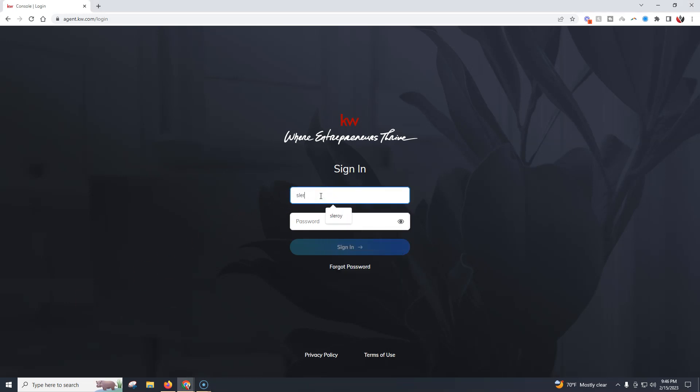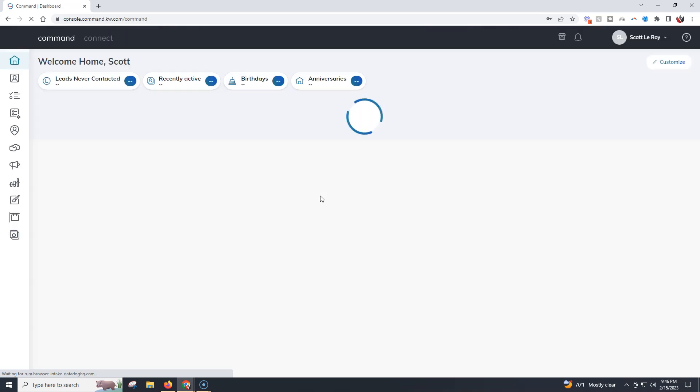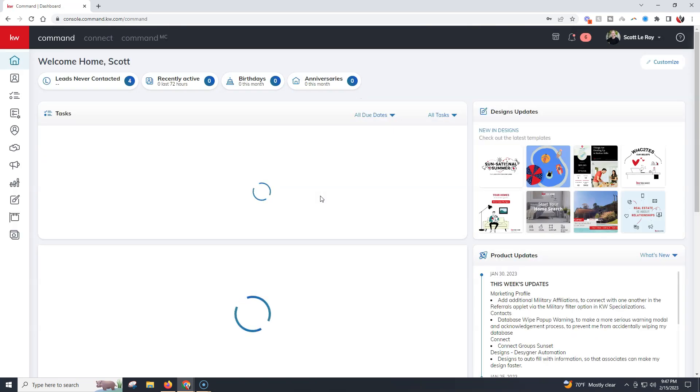So I'm going to sign in real quick. And just like you, I also have to remember my password each time. So just in case you're wondering, you're not alone.